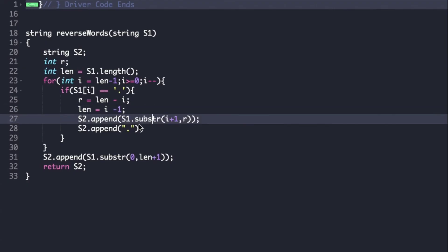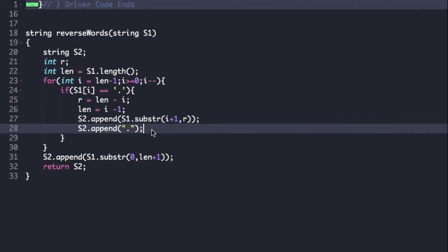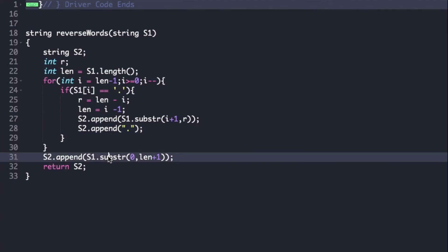We append the substring using the substr function from i plus 1 to r into s2, and append a dot at the end. After the for loop, we append the remaining part of the string from 0 to length plus 1.